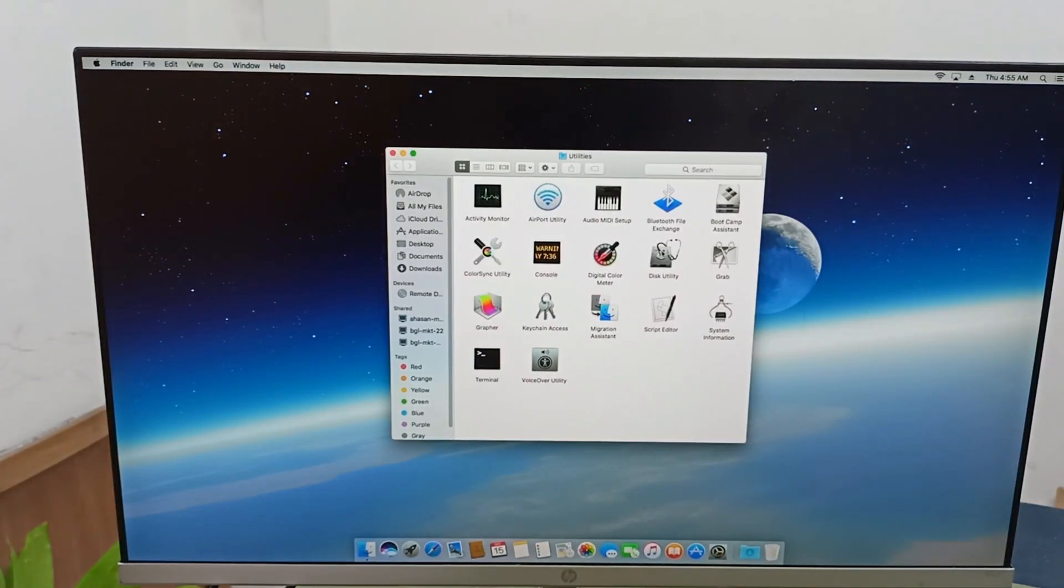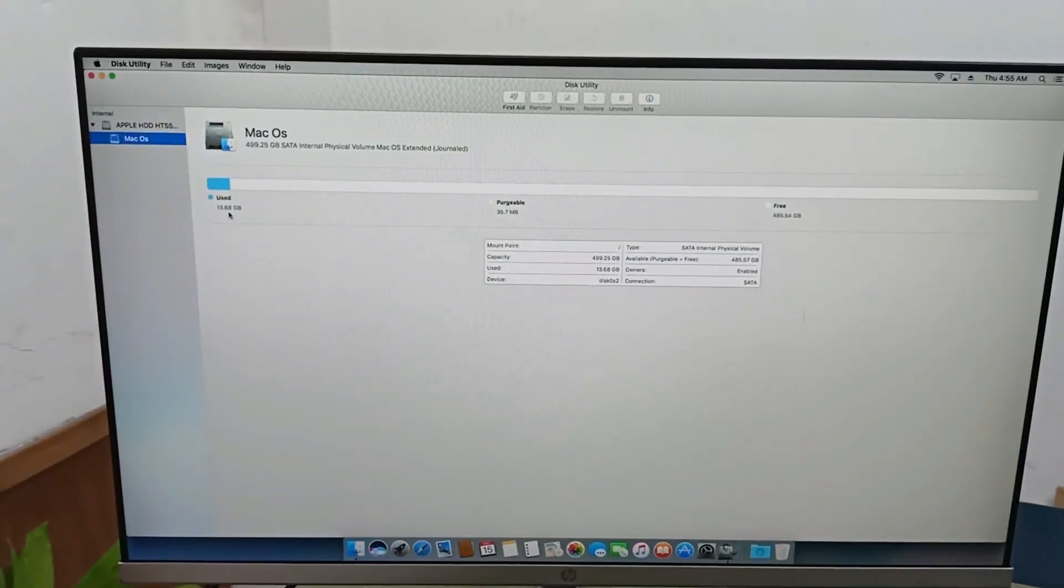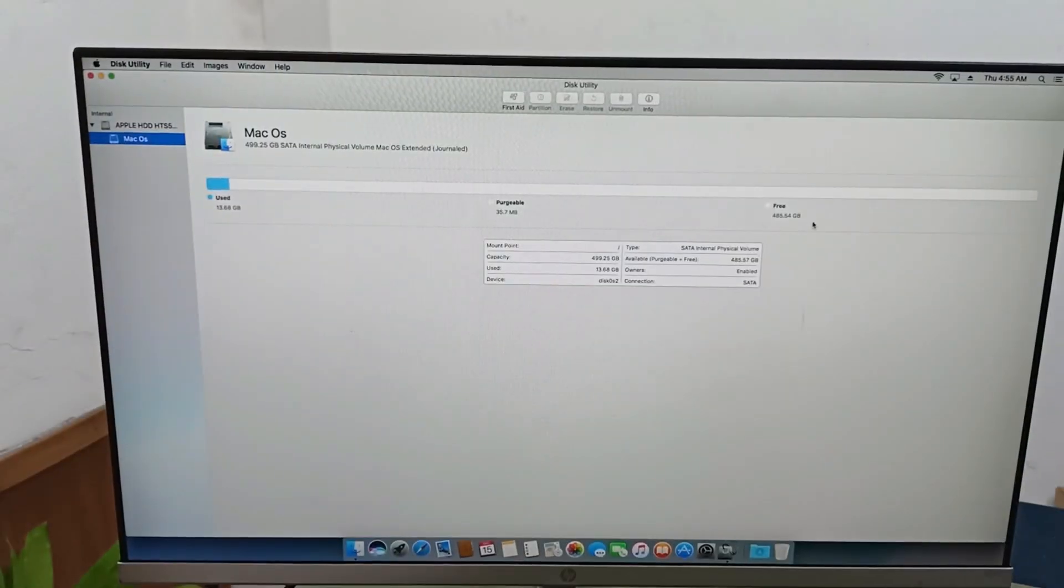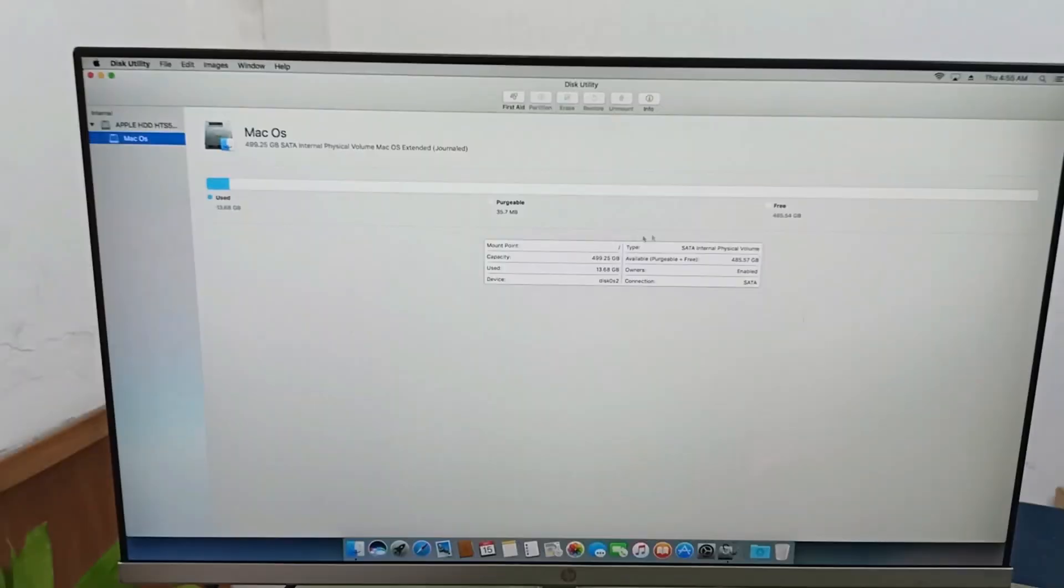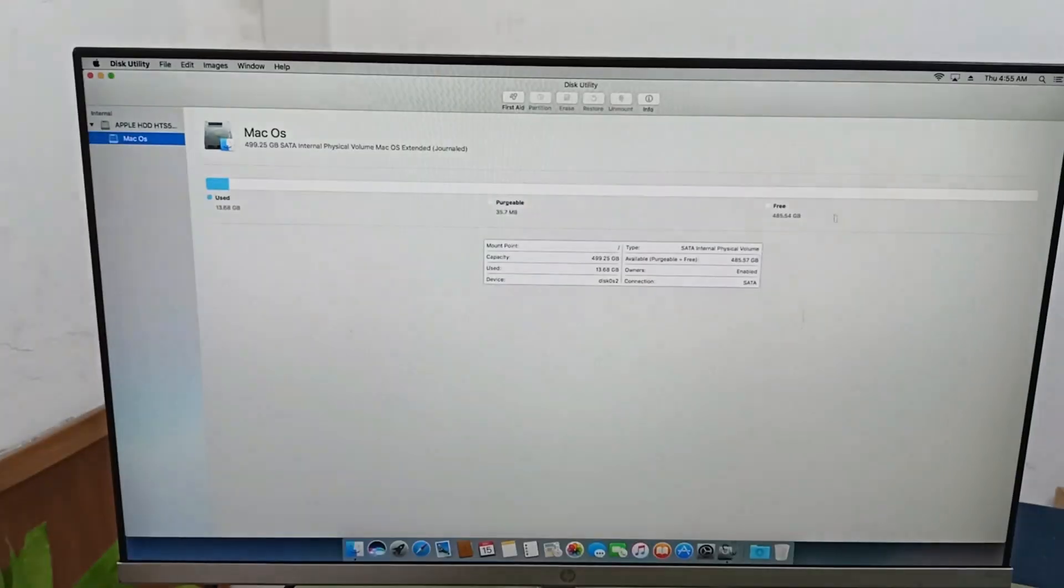Utility. This operating system taken 13.68GB, and all the space is free. Here is free space: 16,485GB data.